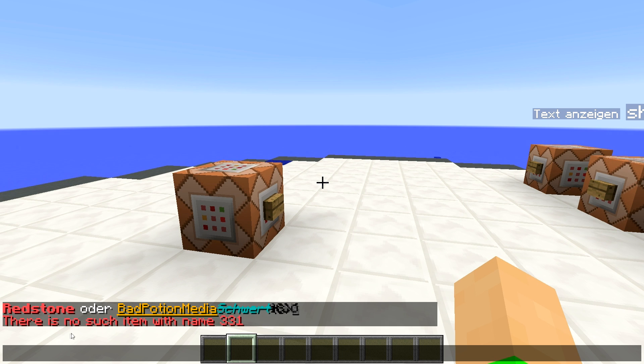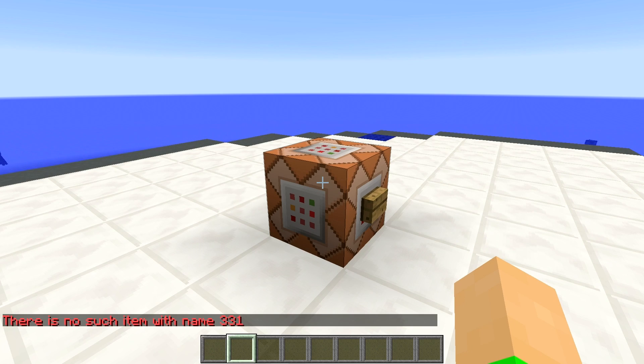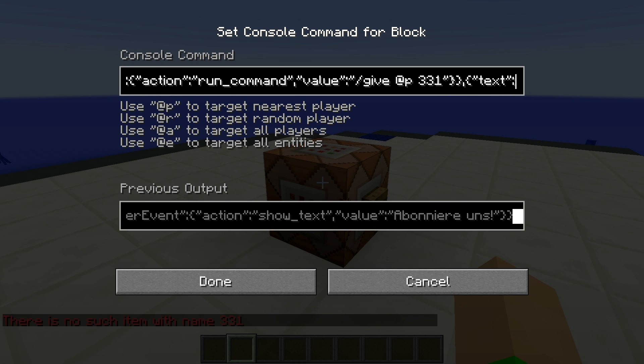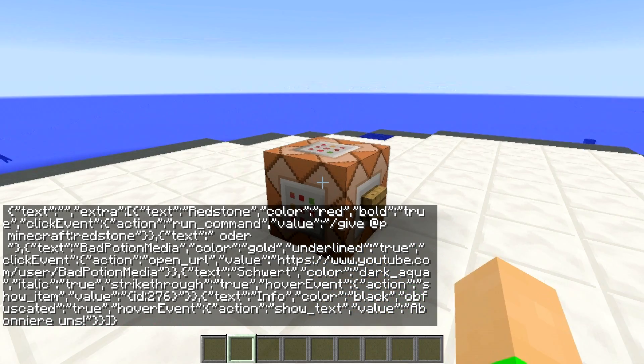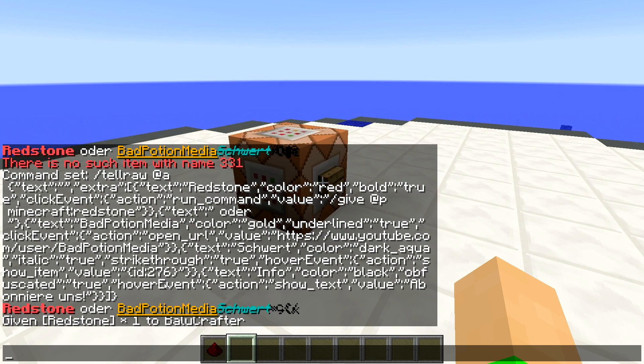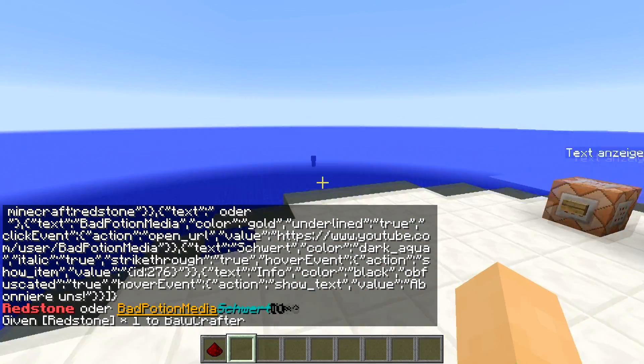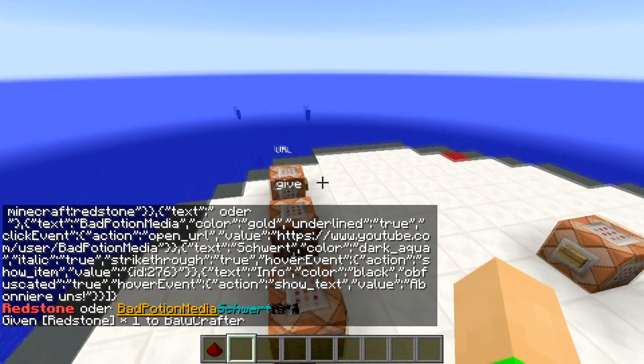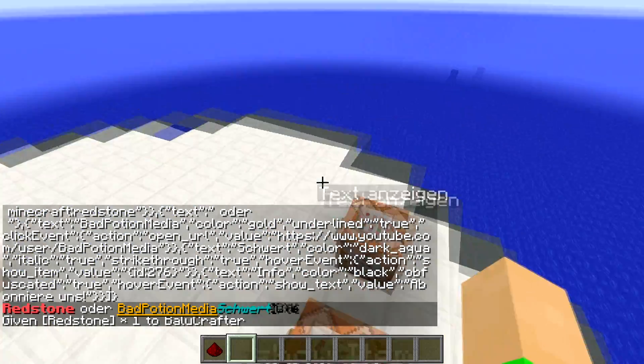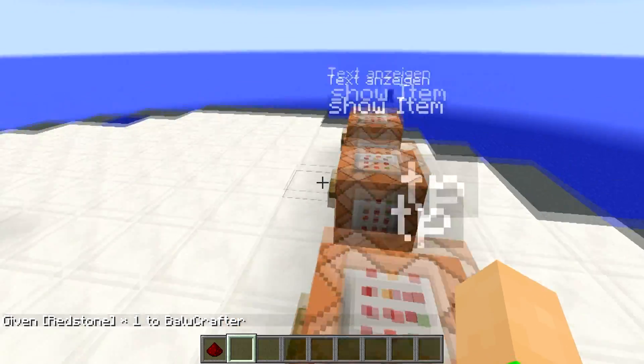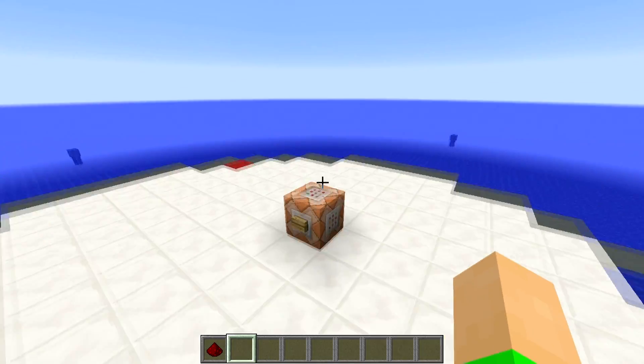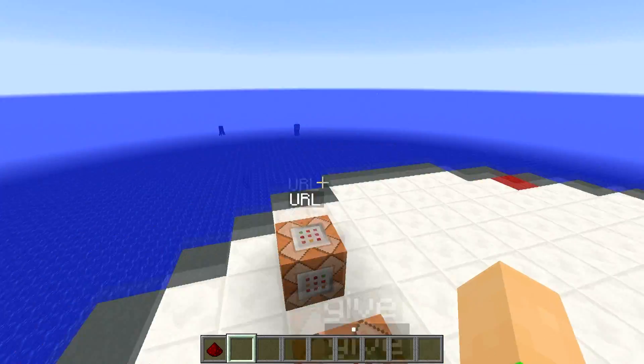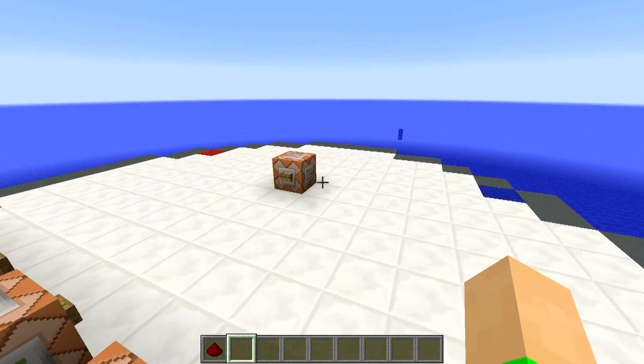Und zwar hier sagt uns Minecraft, da gibt es kein Item mit der ID oder mit Namen 331. Und das stimmt in letzter Zeit auch. Denn in Minecraft ist es so, dass man jetzt hier auch einen Text wieder reinschreiben muss. Also nicht mehr die ID, sondern minecraft und dann Redstone. Wenn wir das jetzt machen würden, jetzt wird es wieder funktionieren. Auf jeden Fall, das ist das Problem, dass vielleicht noch öfters auftreten wird, dass man die ID reinschreibt und nicht der Name des Items. Auf jeden Fall, das werde ich dann noch mit einer Anmerkung verbessern, dass das auch dann nicht auffällt. Aber auf jeden Fall, es funktioniert wie gewollt.